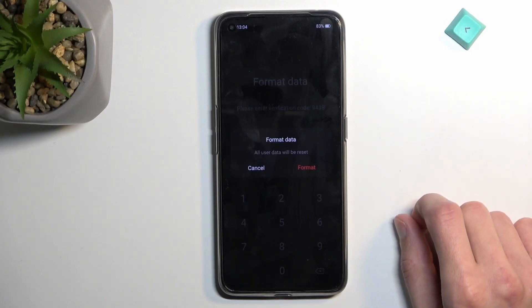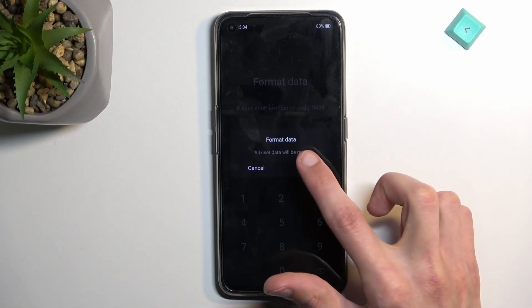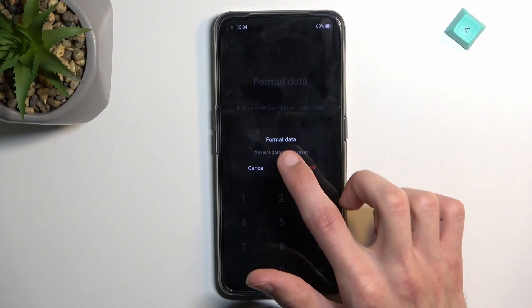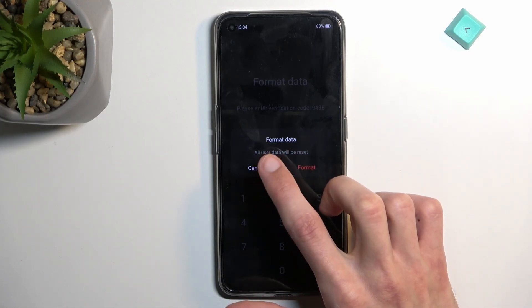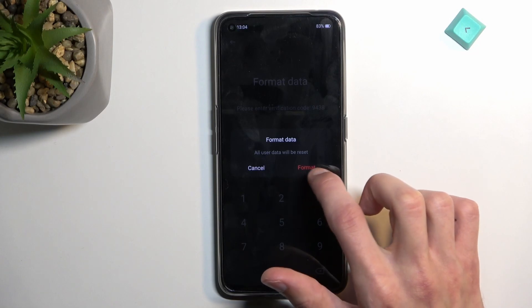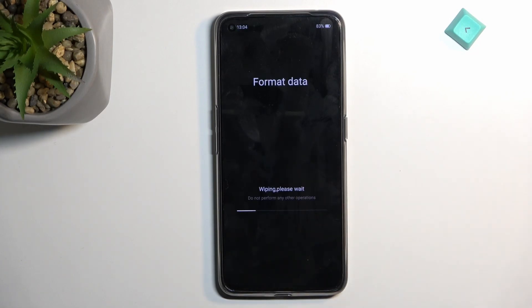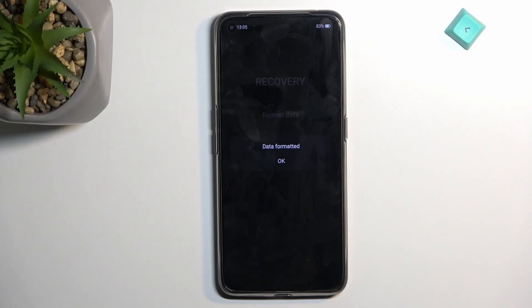Once you put it in, it will ask if you want to format data. All user data will be reset. Select format and this will now begin the process.